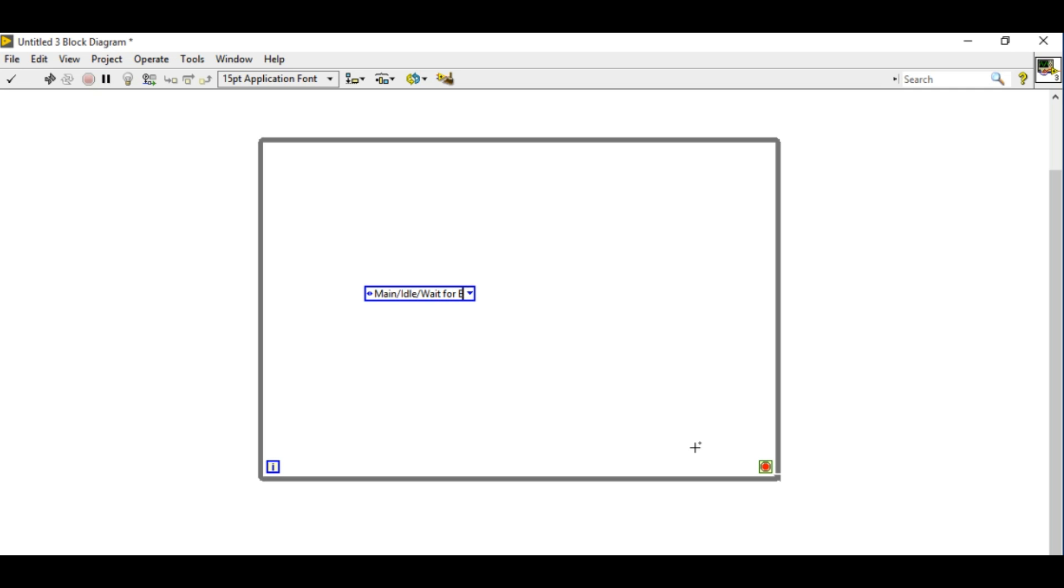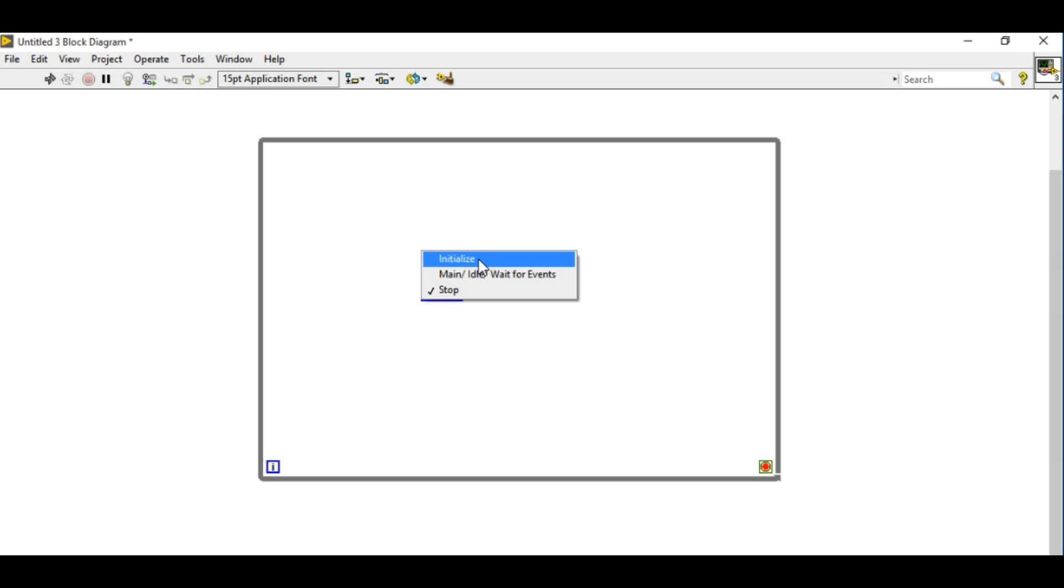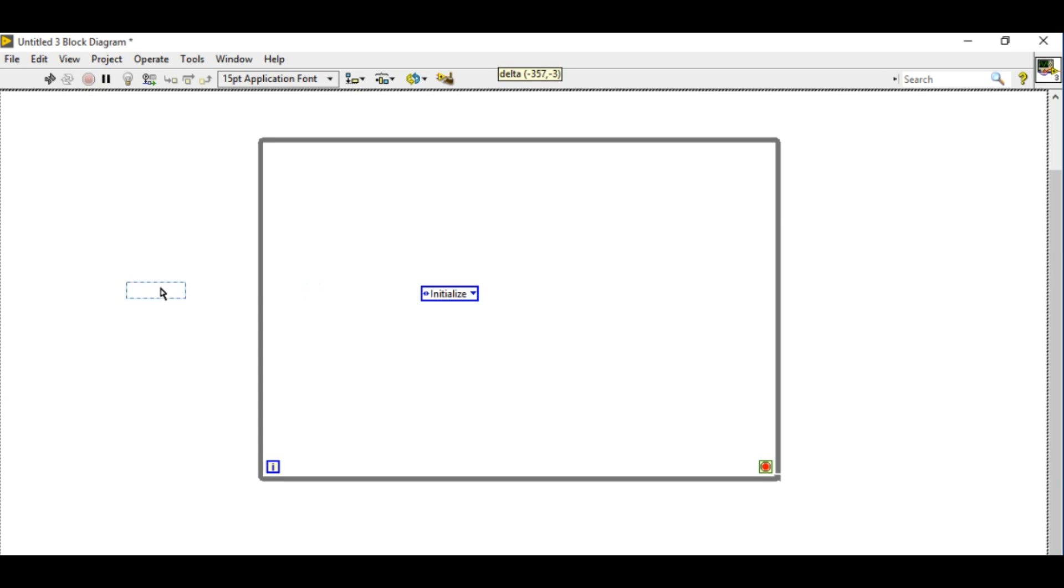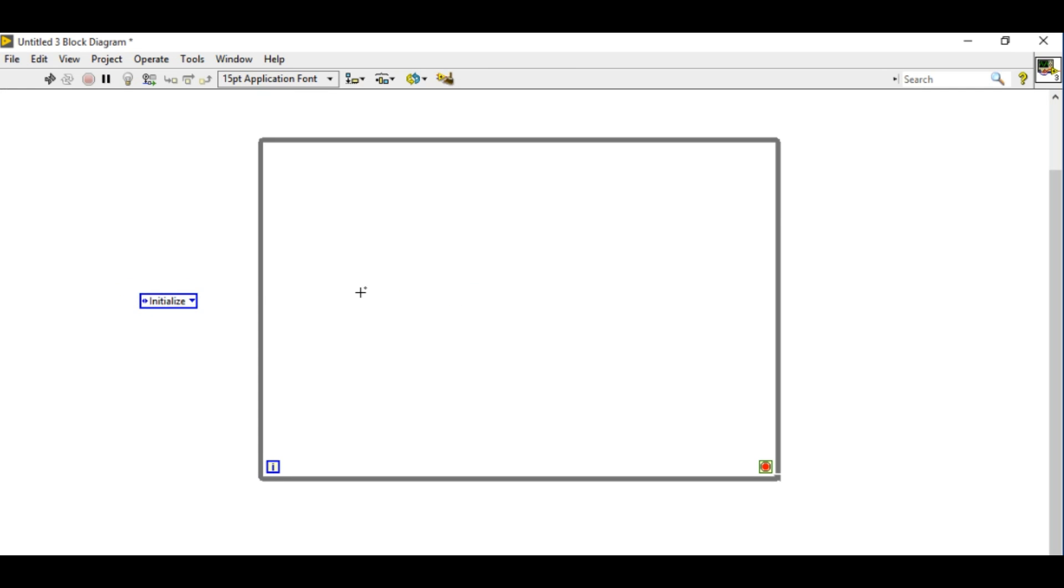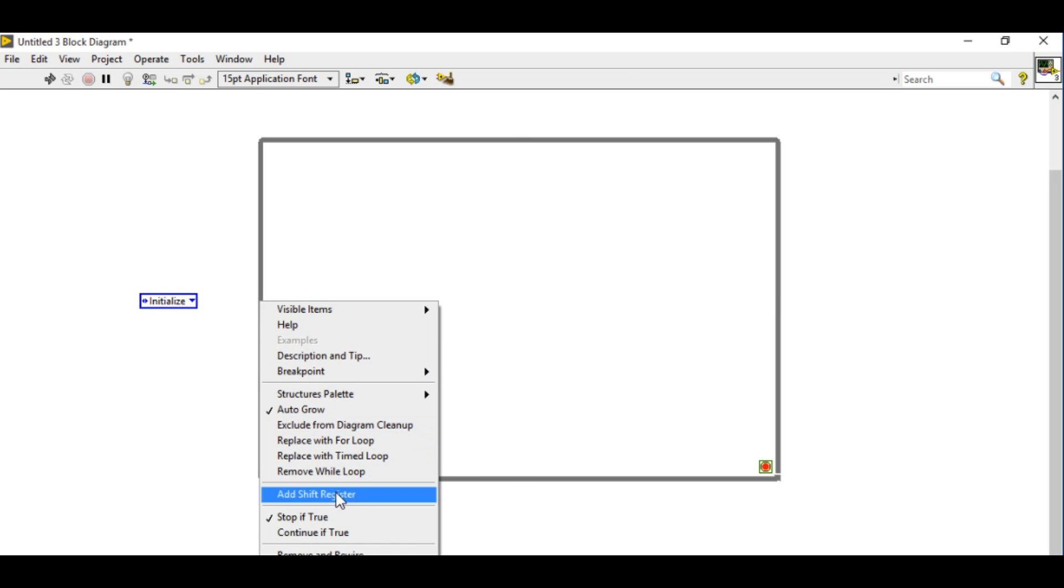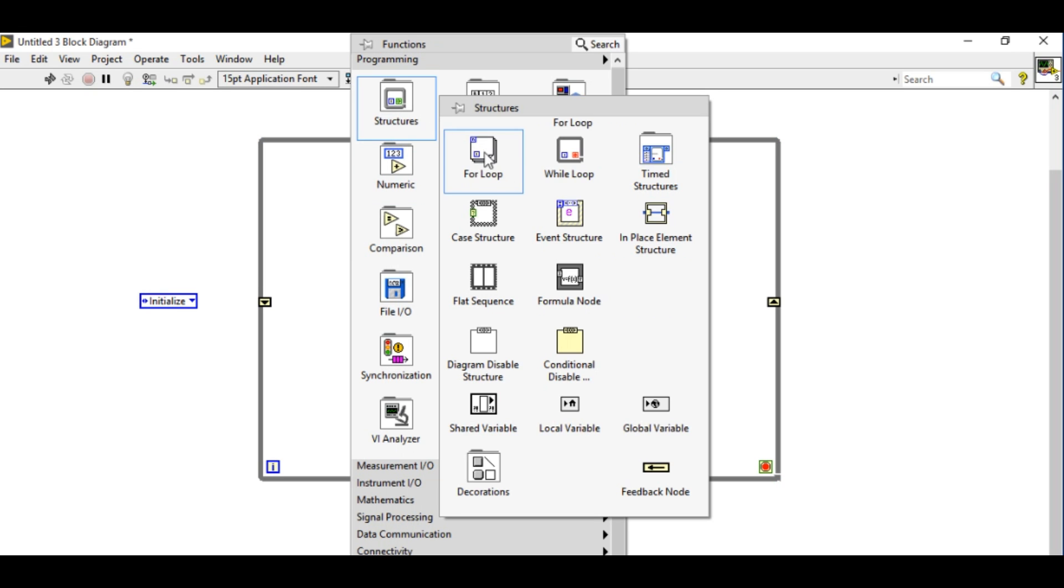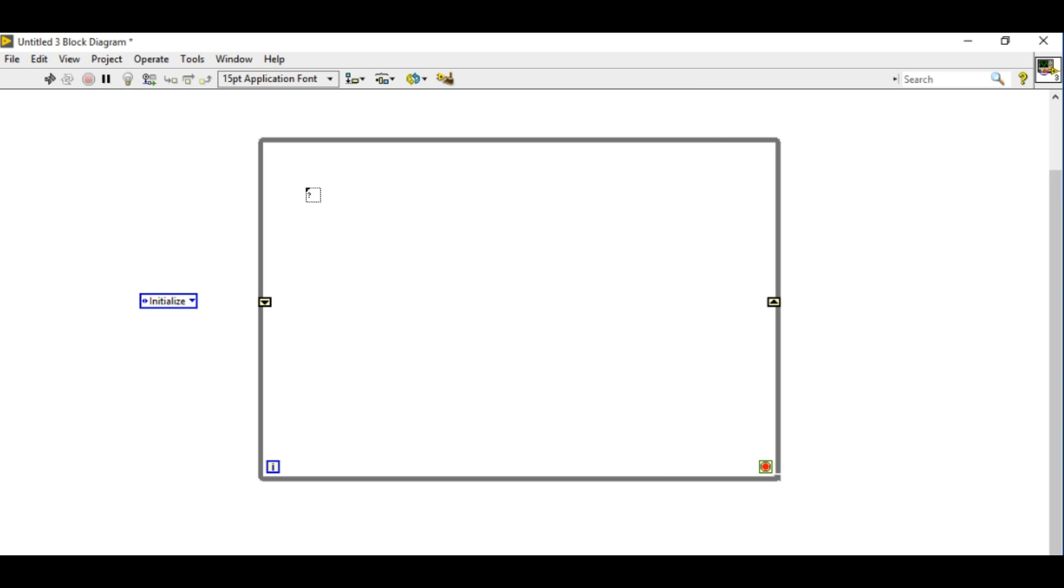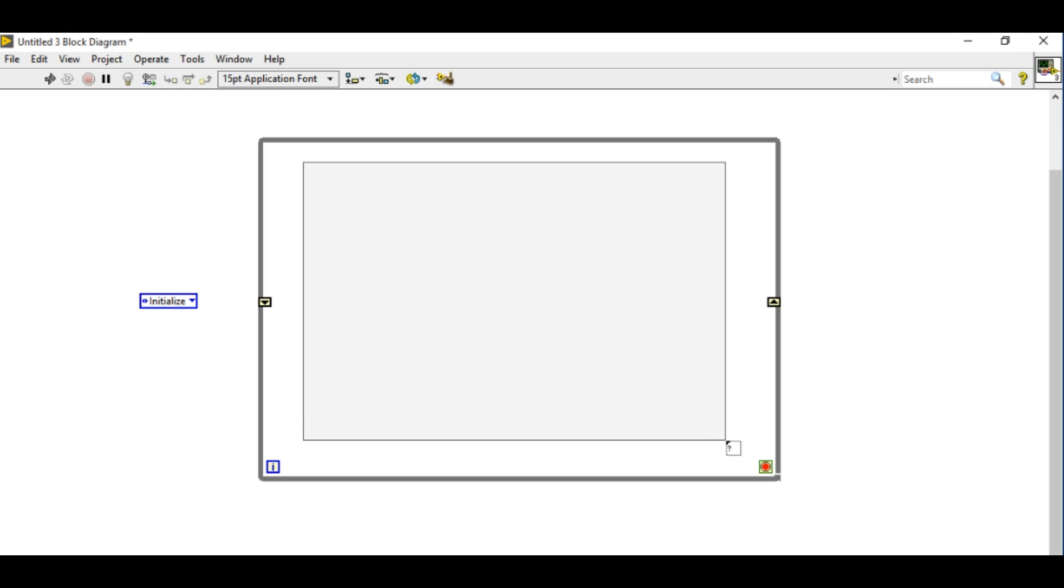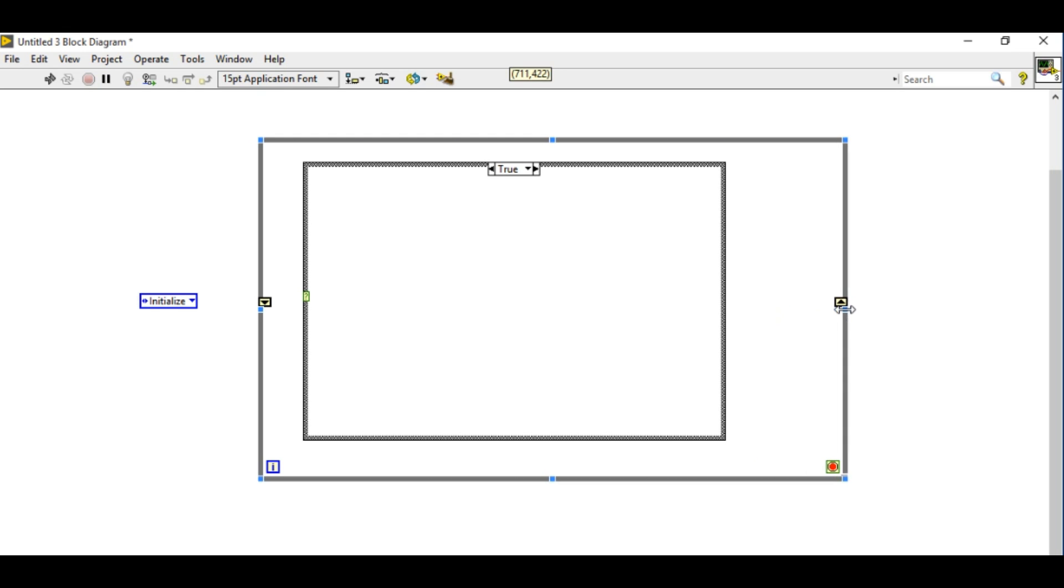So in this case I'm building the enum. I have three states starting with initialize followed by main, idle, or wait for events. Now why I'm putting these three letters is depending upon the developer, the developer might choose to use the specific word for that one. It can either be called main, idle, or wait for events.